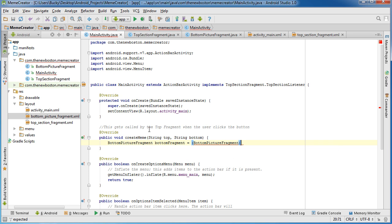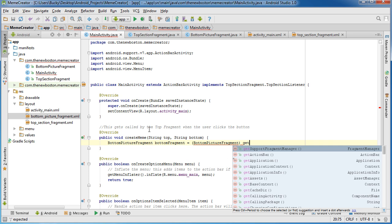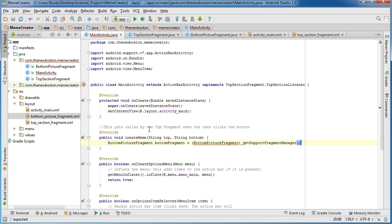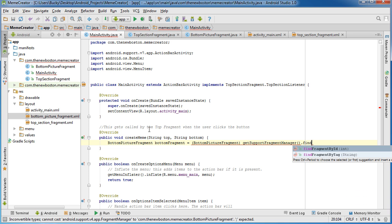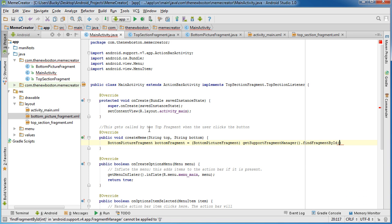So BottomPictureFragment, of course, and the method is getSupportFragmentManager. And then you need to findFragmentById.